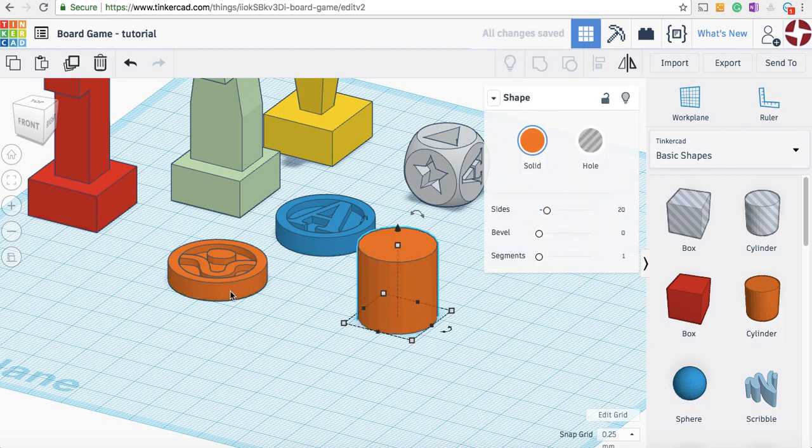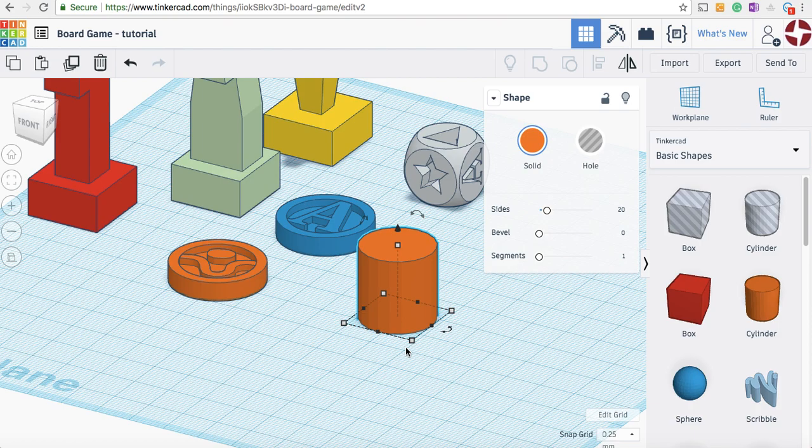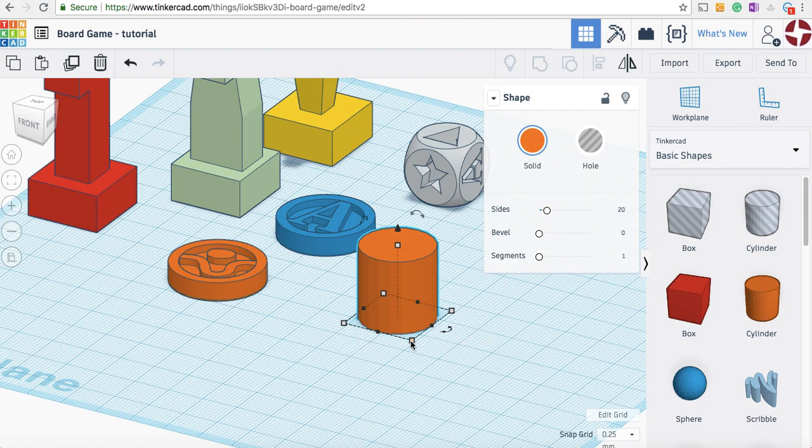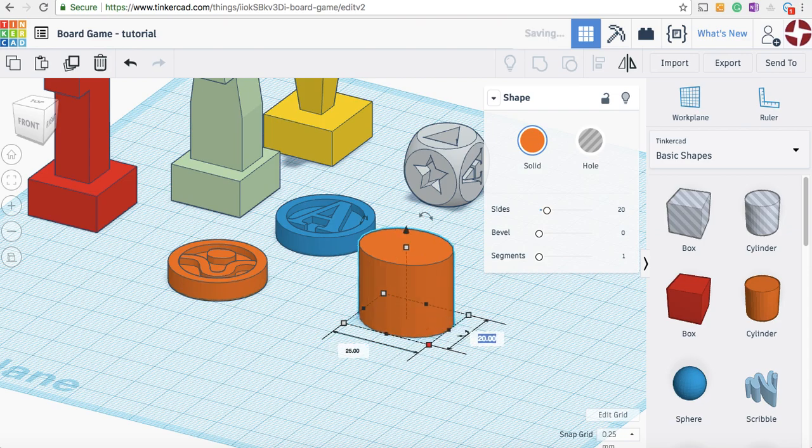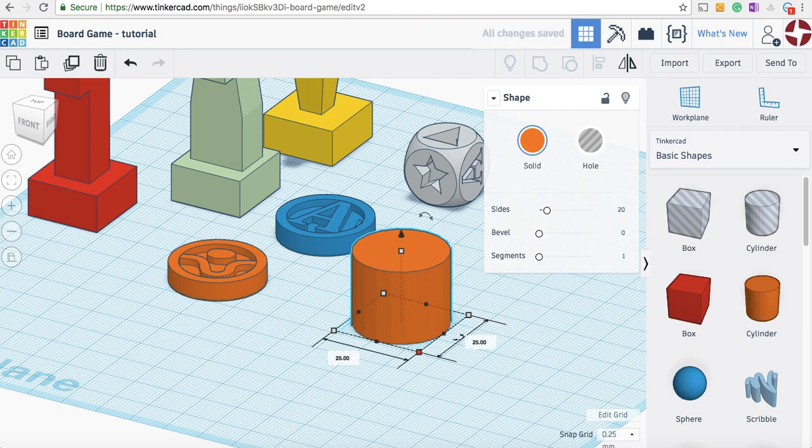You can see it's similar, but not quite the shape we want, so we're going to edit its dimensions. To change the diameter of the cylinder, click the squares on the edge and you can see the dimensions come up. It's 20 at the moment, I'll make it 25. You've got to do both, otherwise it will go into an oval shape.